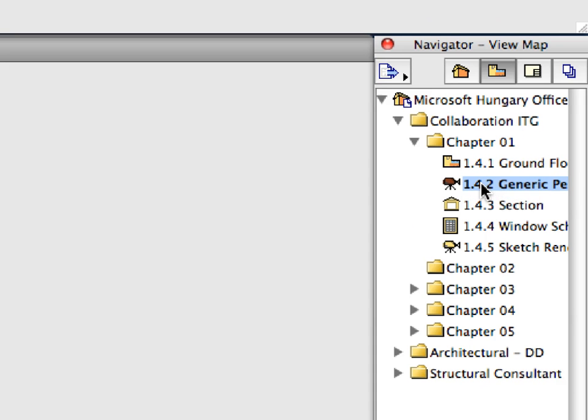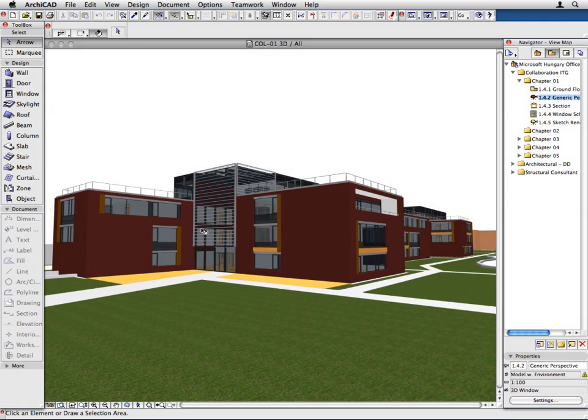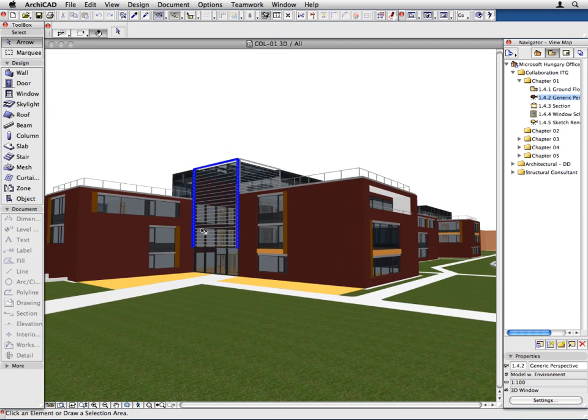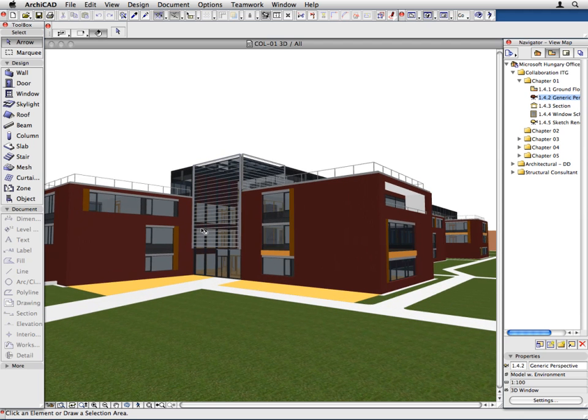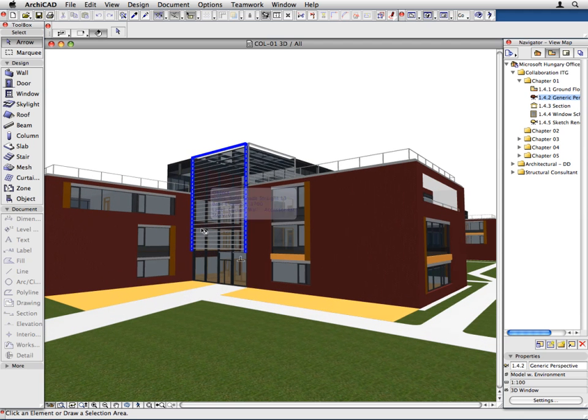Activate the next Generic Perspective preset view located in the Chapter 1 folder. The 3D window is opened and the 3D model of the project is generated. Here you can pan and zoom the same way you did in the floor plan window.